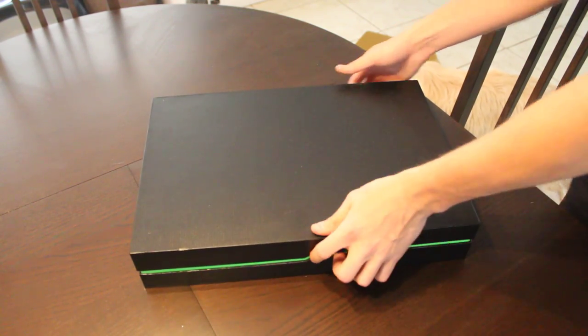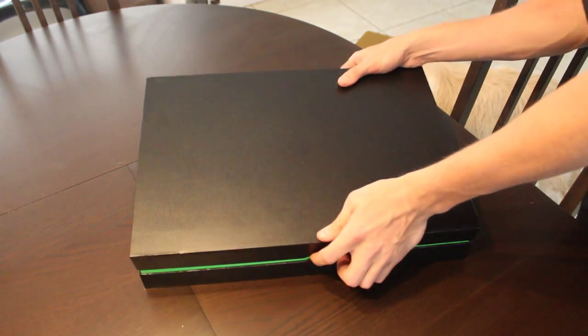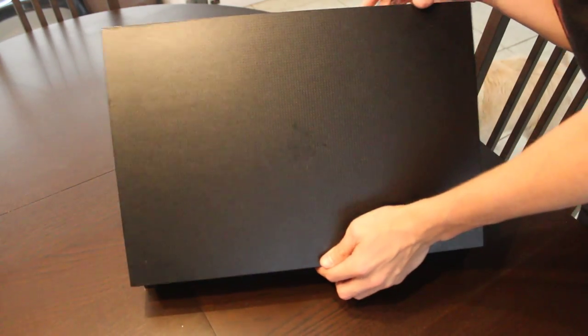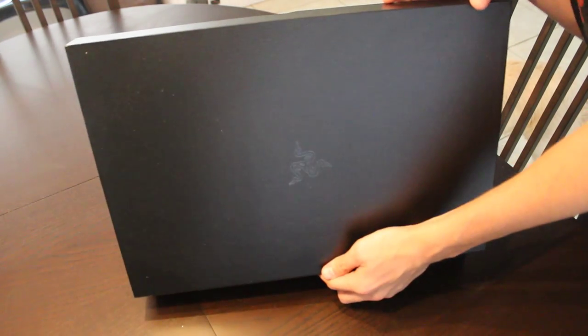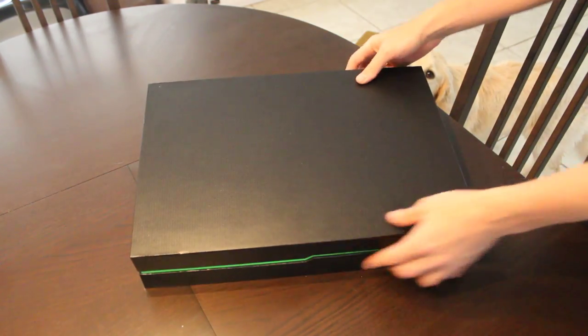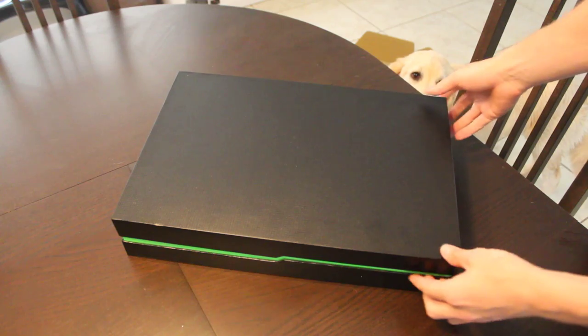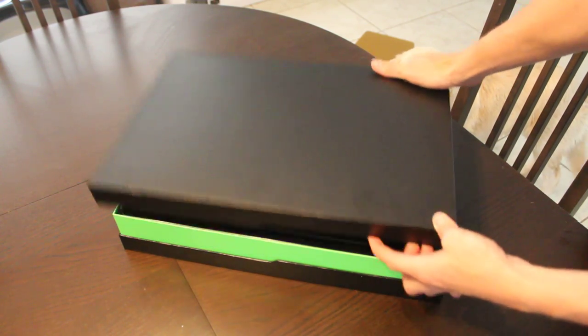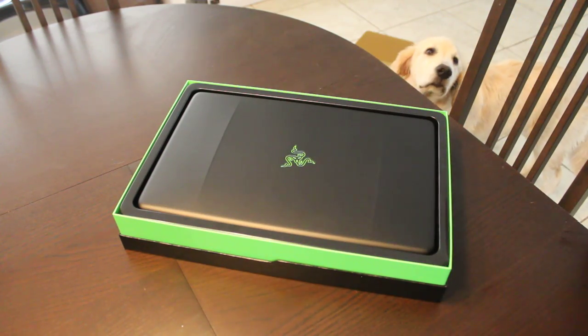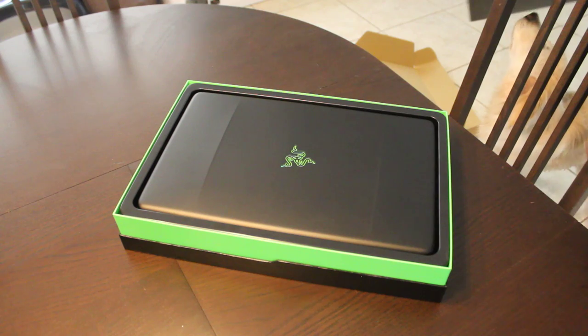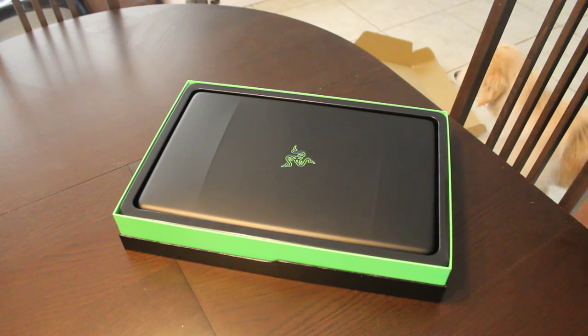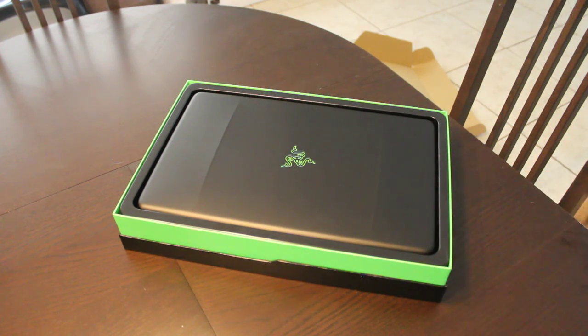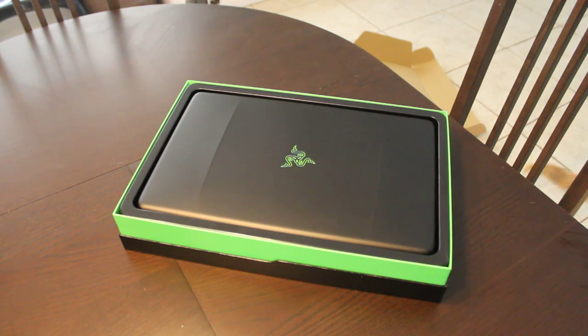All right. Cool. So you guys ready for this? Let me make sure it's on the right side for you guys. I can't really tell. I think so. All right. Three, two, one. Wah bam. Boom. There it is. The brand new razor blade. I believe this is 17 inches. It's their new razor blade.